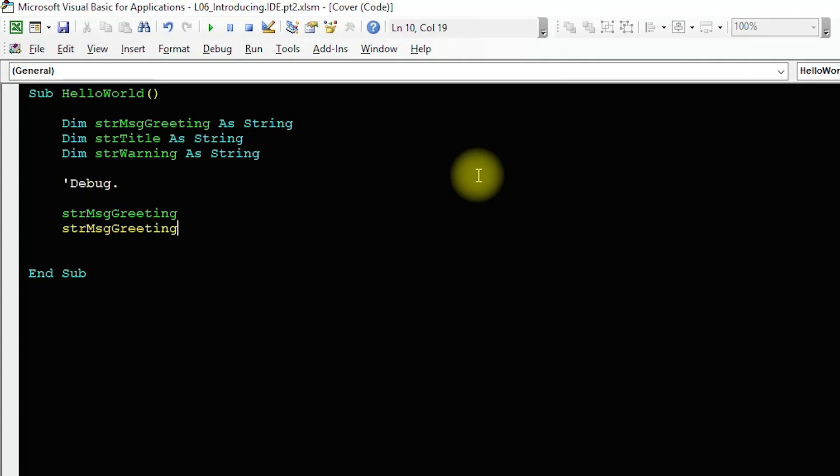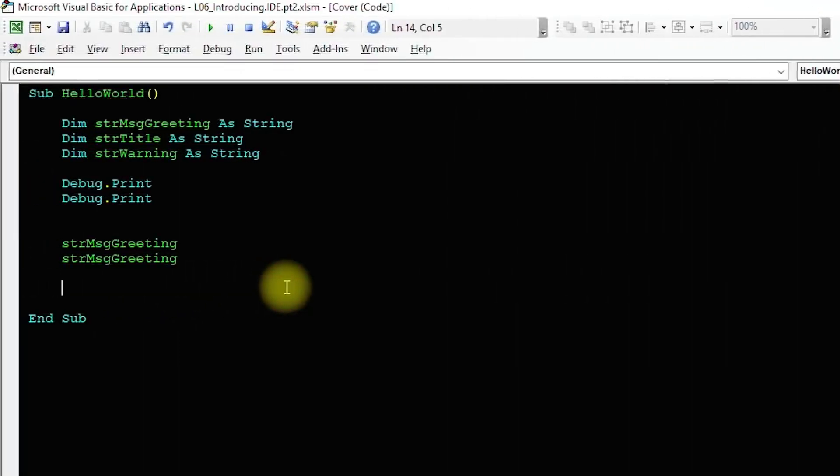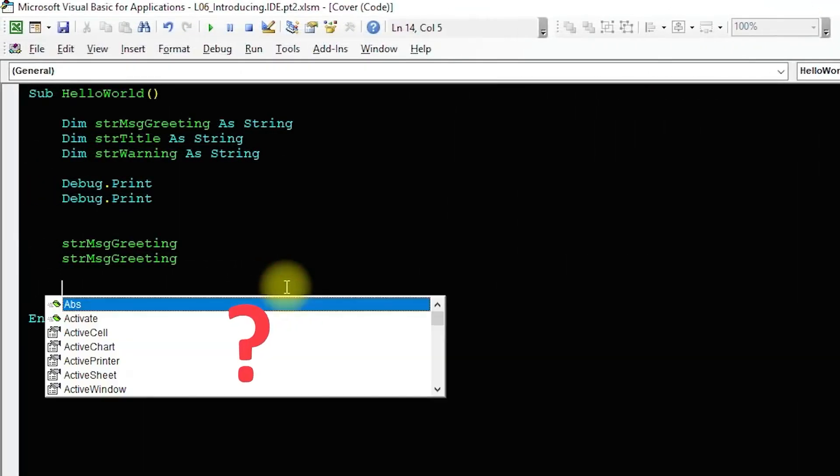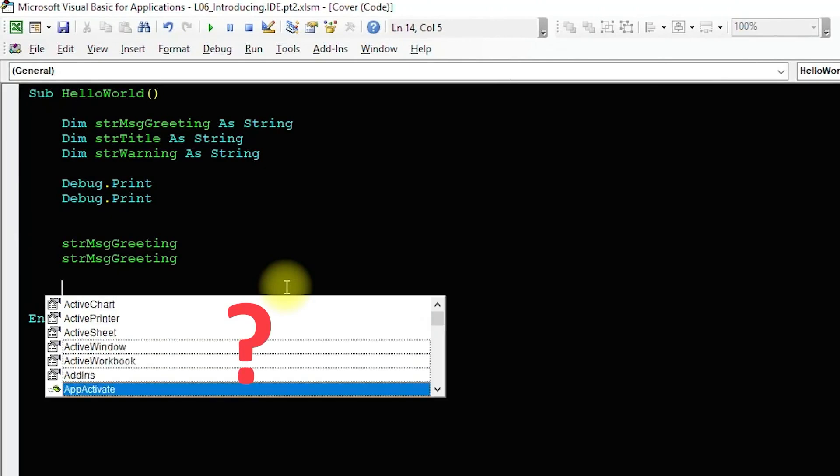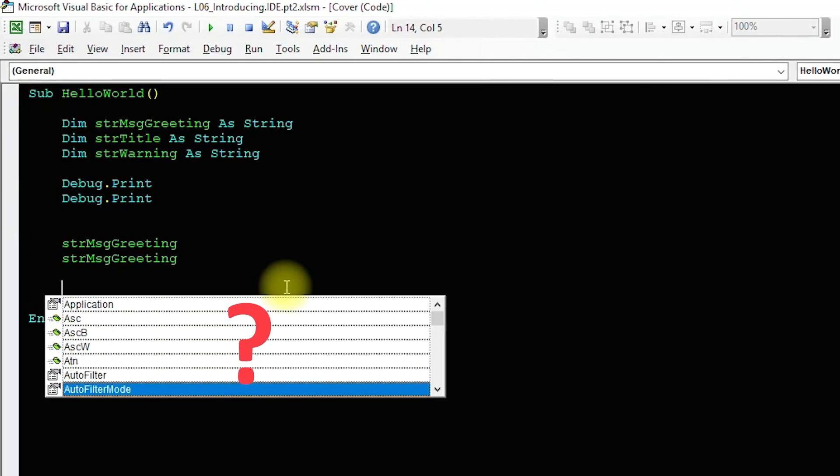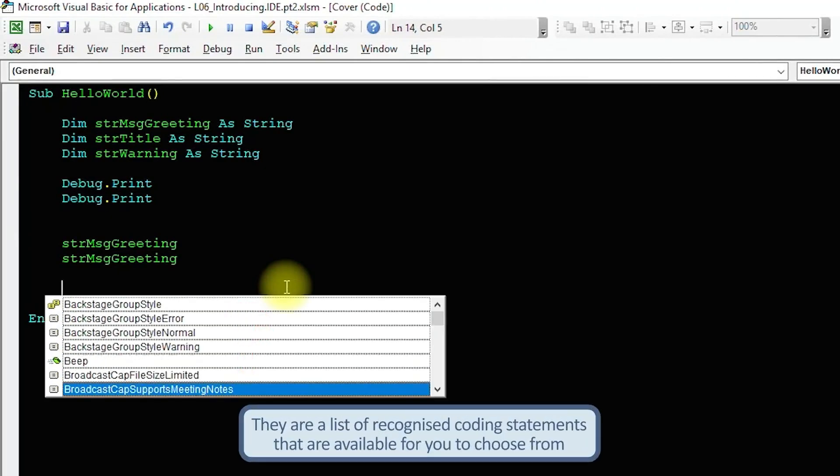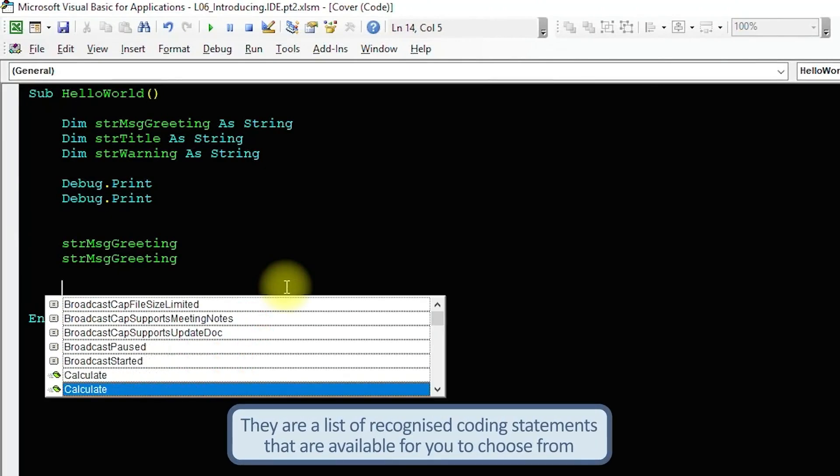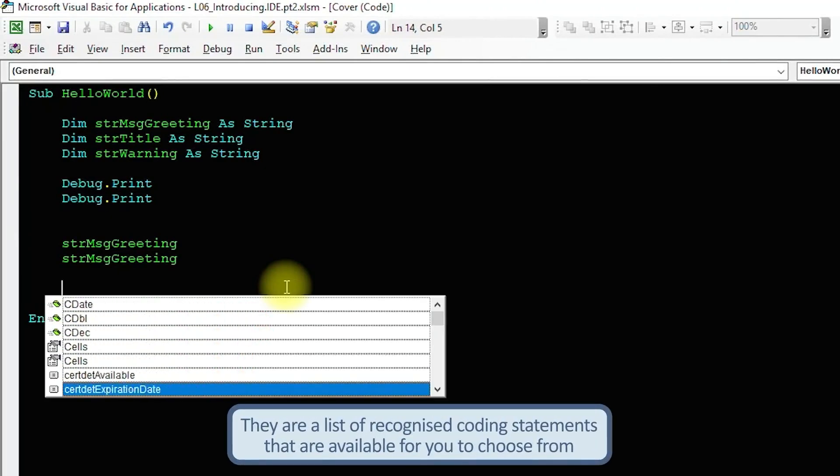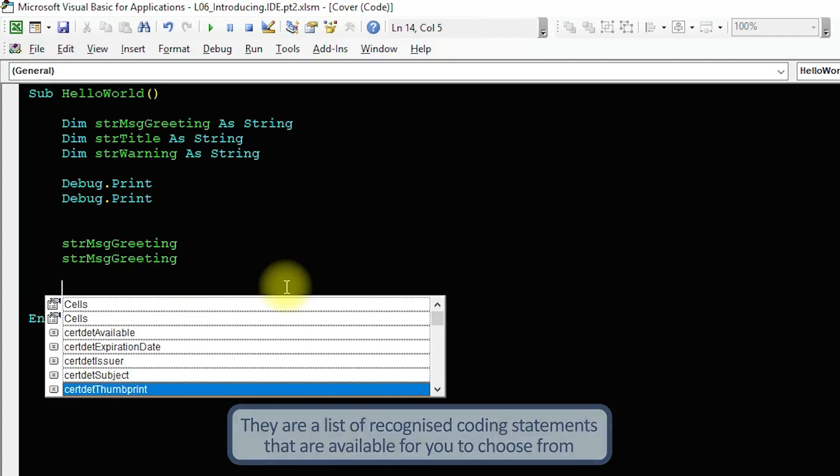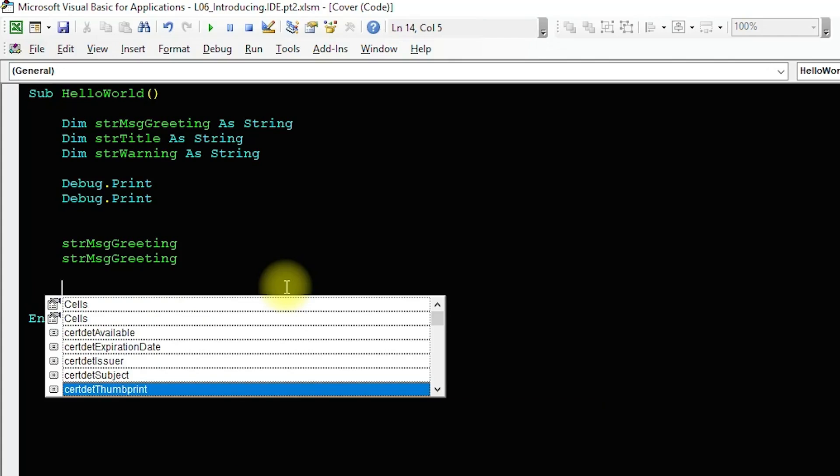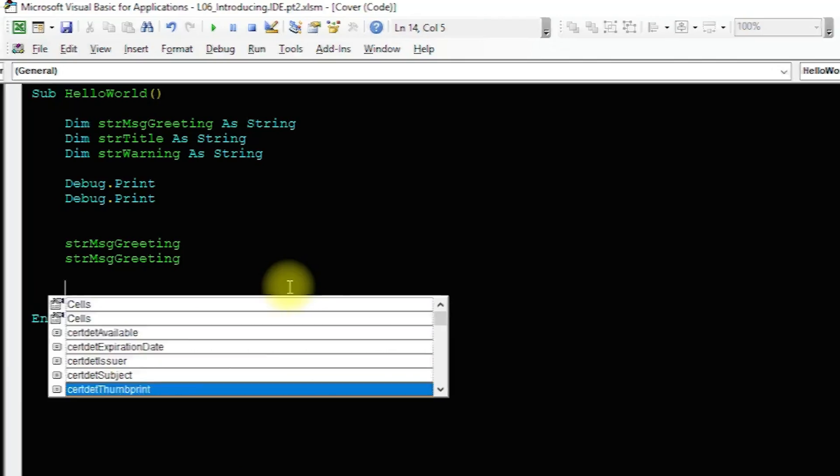Now, obviously I'm doing this slowly for demonstration purposes, but take a moment to think how much time that is going to save you when you're working at speed. What about the rest of the items in this list? What are they? Well, they are a list of recognized code terms that are available for you to choose from. From variables to commands and so on. And this tool is even more powerful than it first appears.